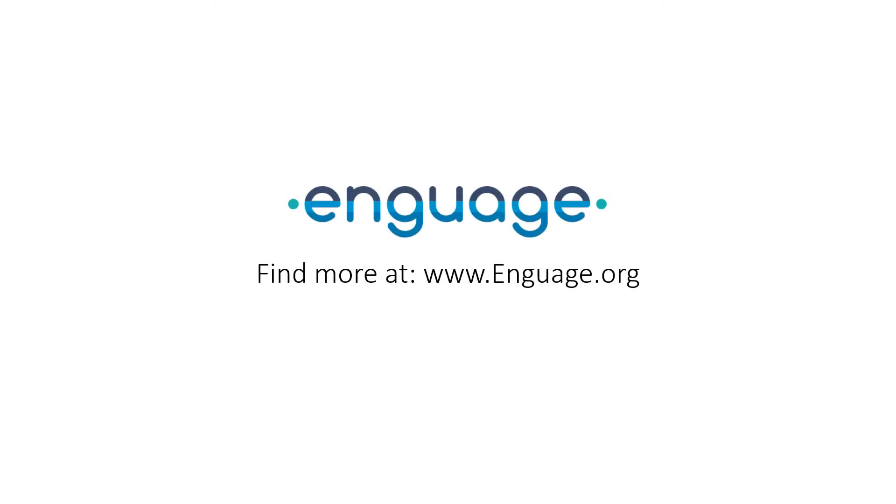Thank you for watching this video. More information can be found at engage.org.